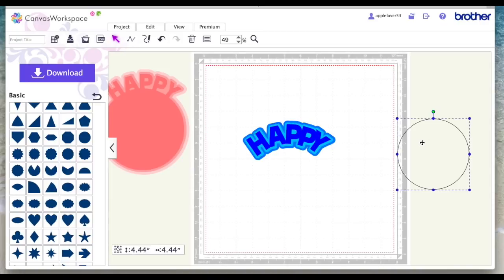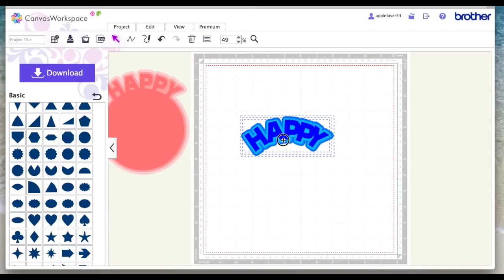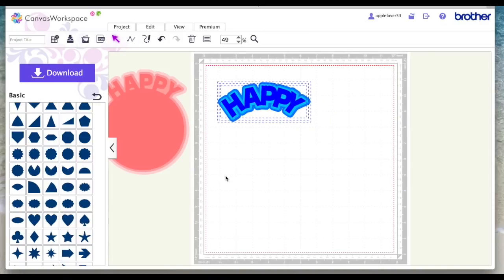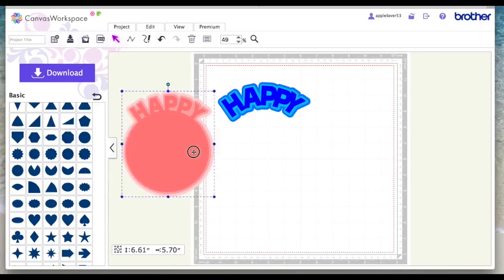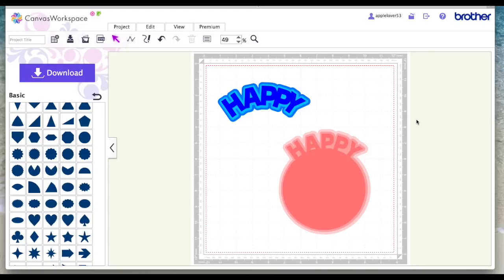So that's how you put text or letters around a shape in Scan and Cut Canvas. So I hope you found that helpful. Please give the video a thumbs up if you did. Don't forget to subscribe if you don't already do so. And I'll see you in the next video. Thank you.